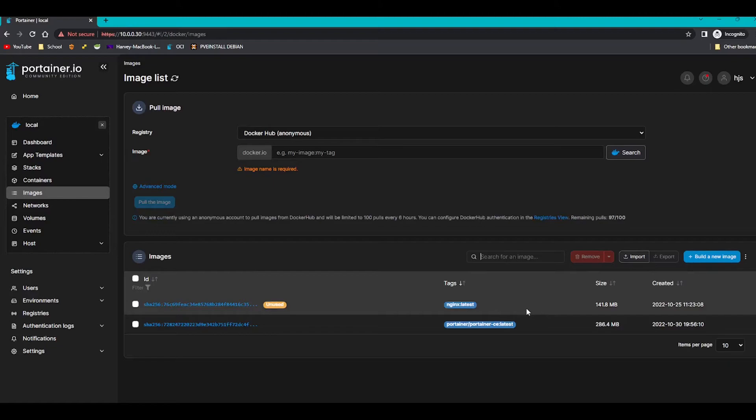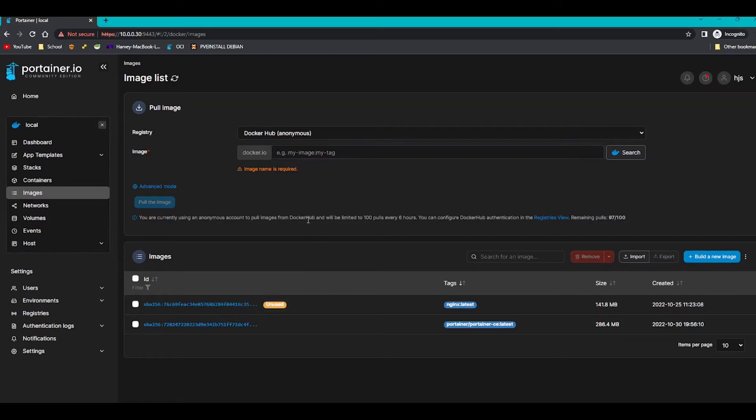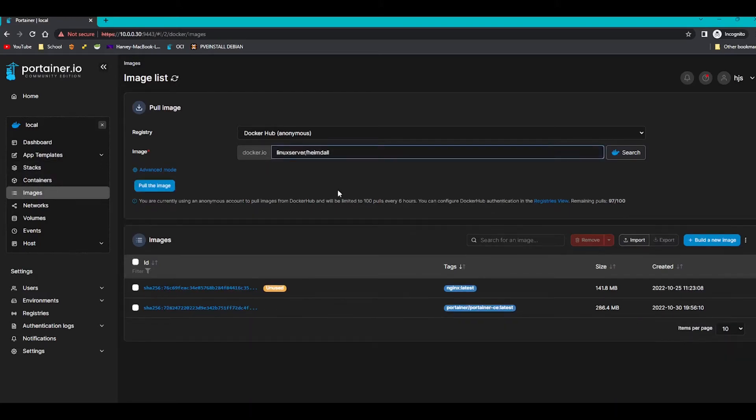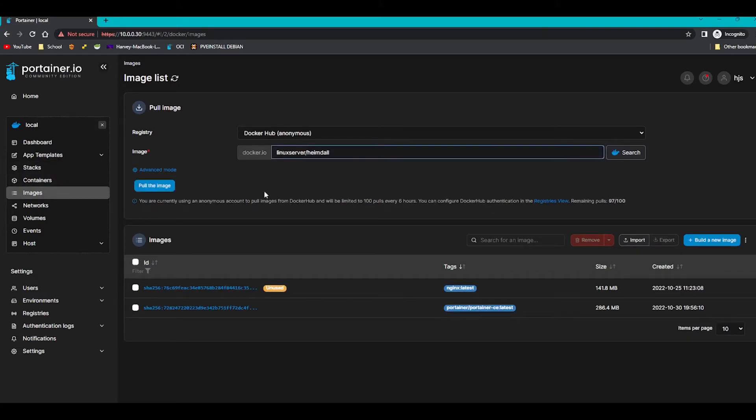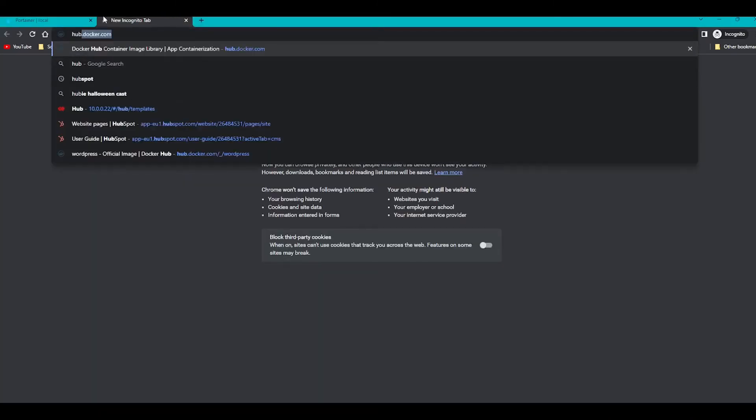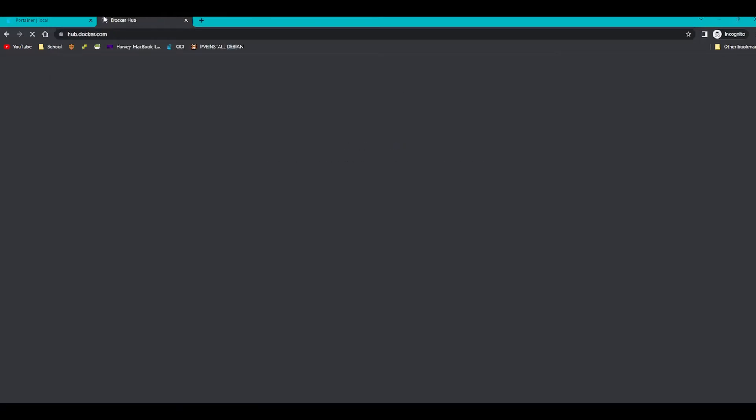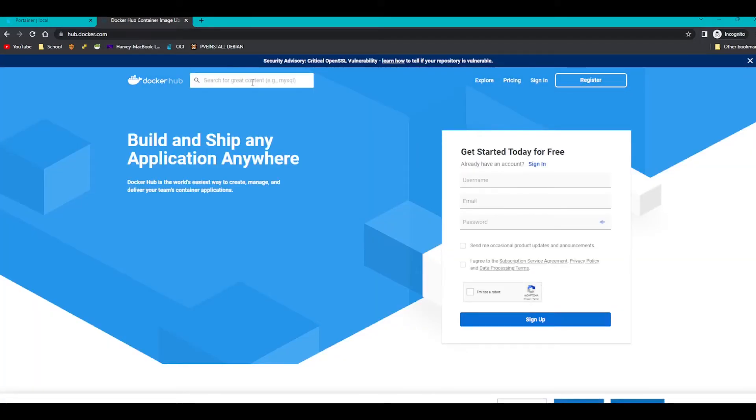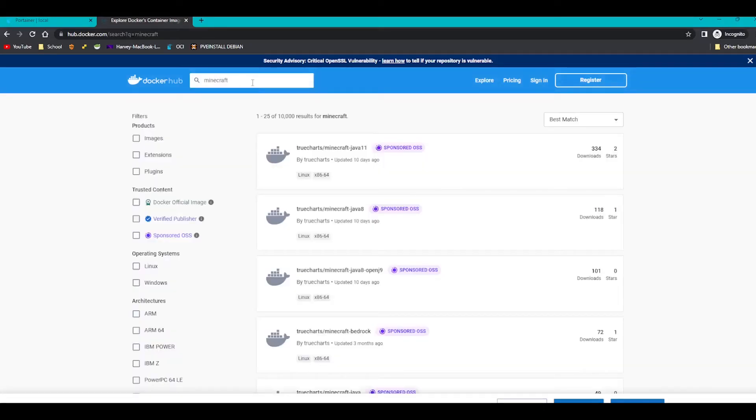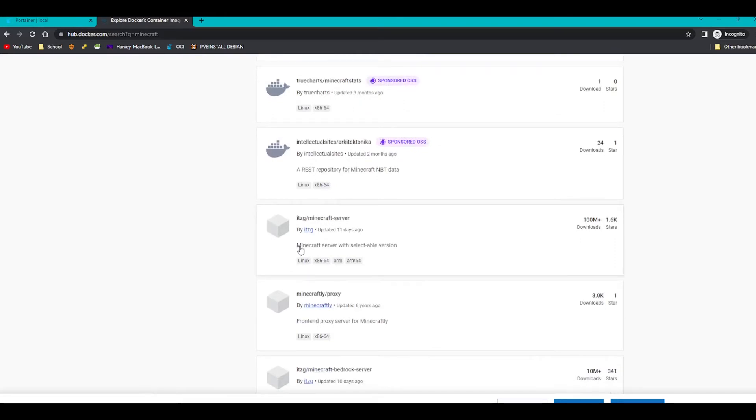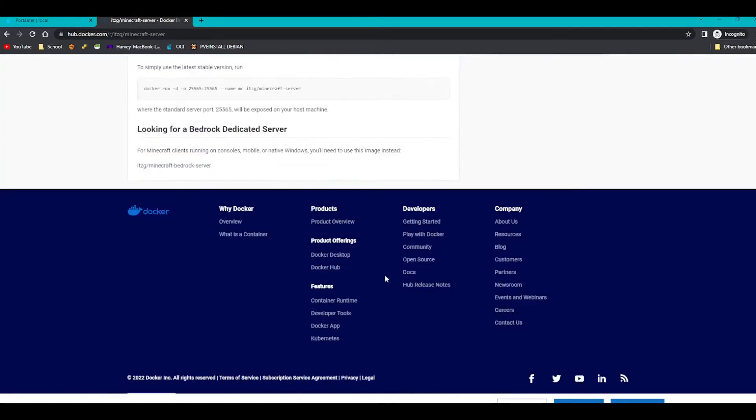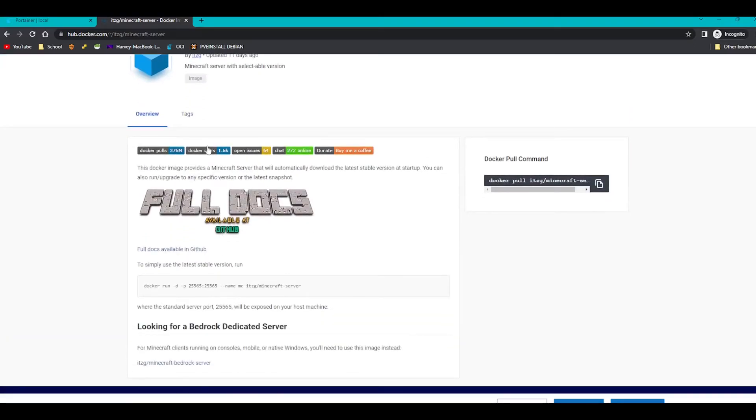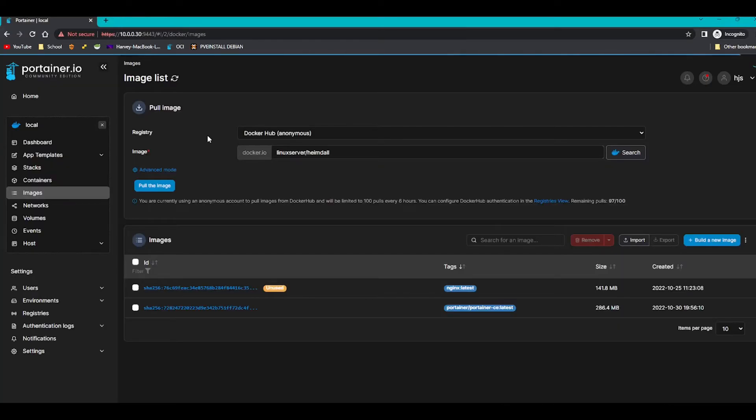You can see that the nginx image that we pulled before is here. So we're going to actually deploy an nginx container now. If you want to deploy an image such as Heimdall for example, you're going to have to pull the image first. So you enter it here and then pull the image. But all the images are located on hub.docker.com. So you can search for example Minecraft or a Minecraft server, and then if you look here there's Minecraft server with a selectable version. And then you have something called environment variables which we will go over in another video, not this one, as I said there will be three videos.